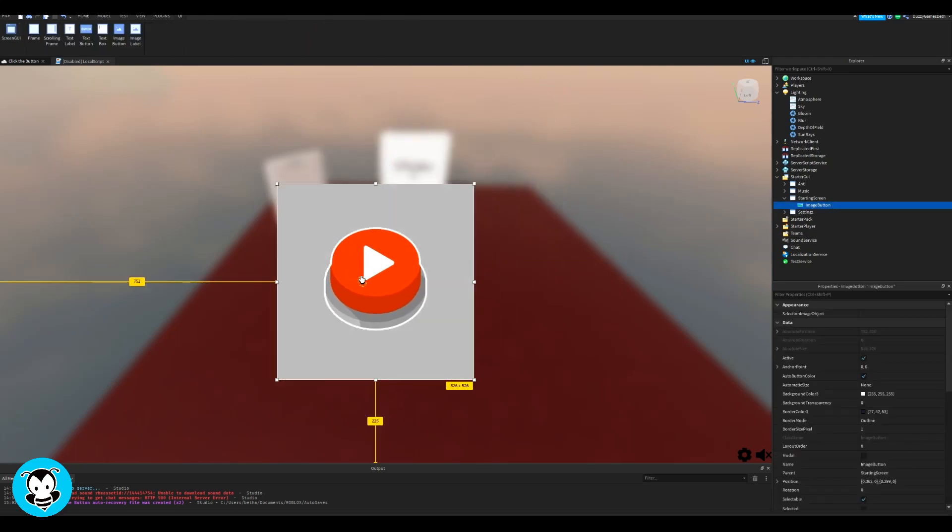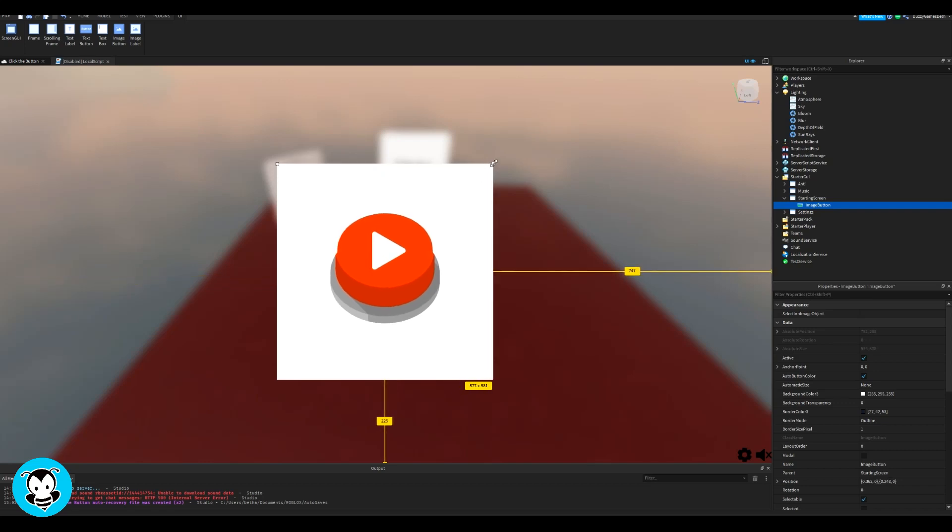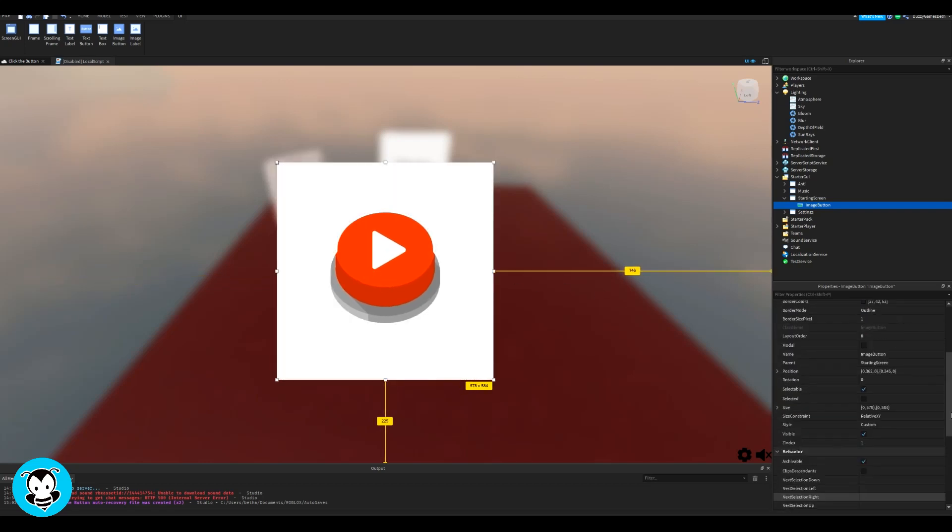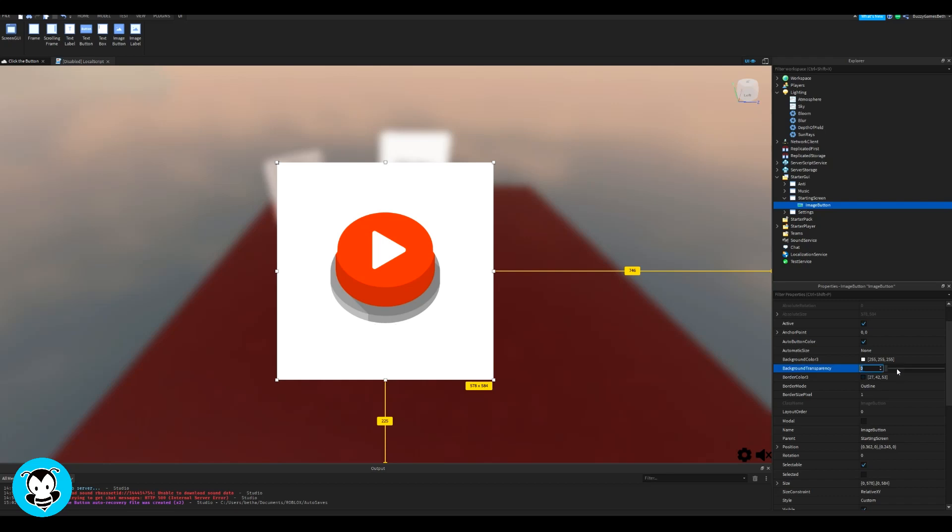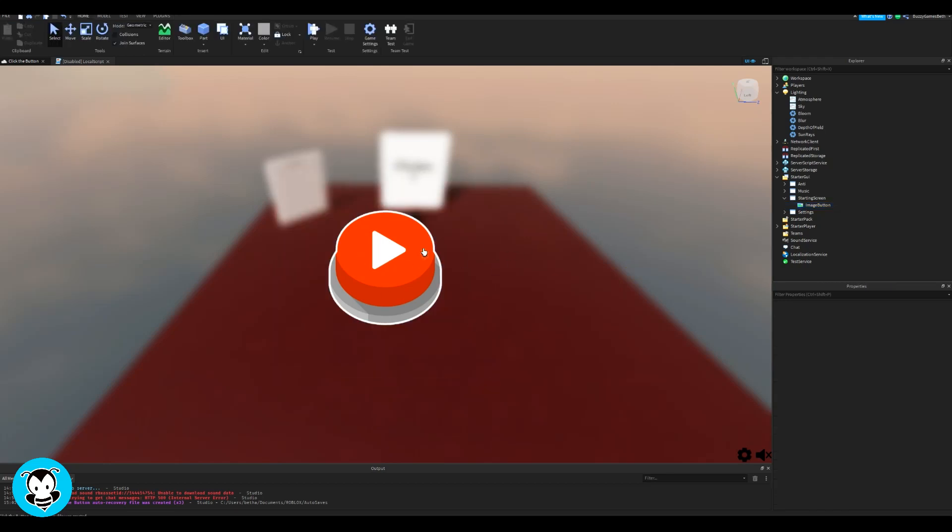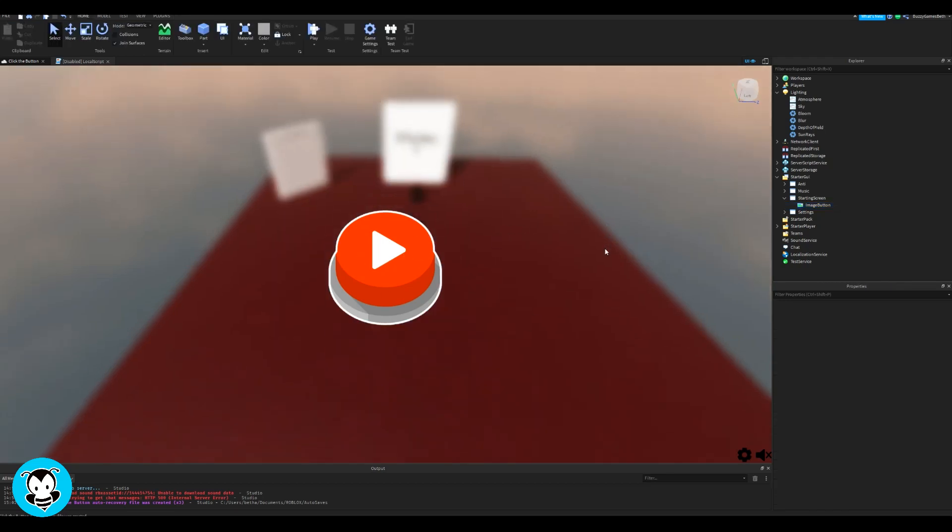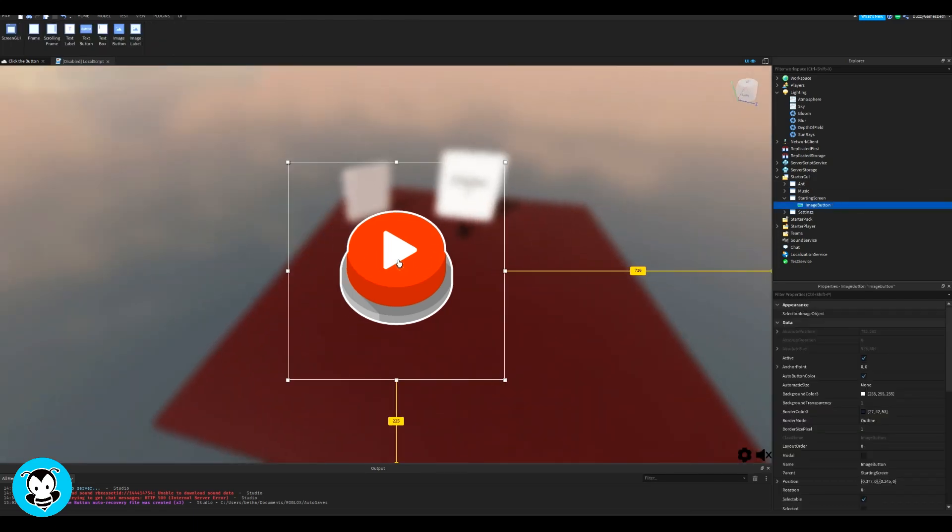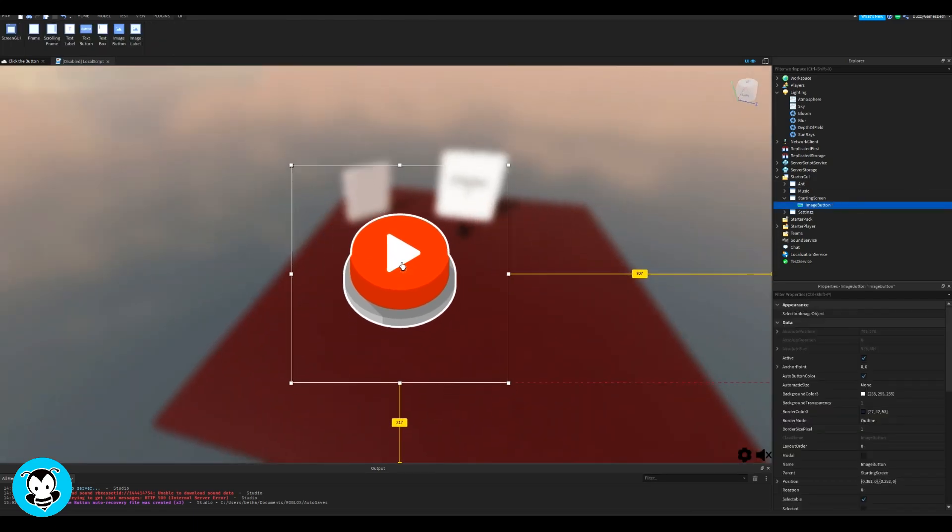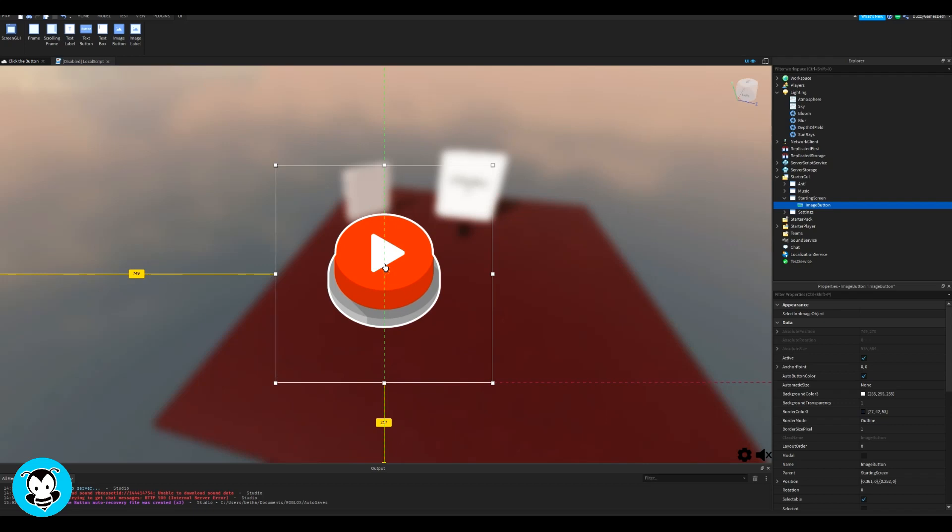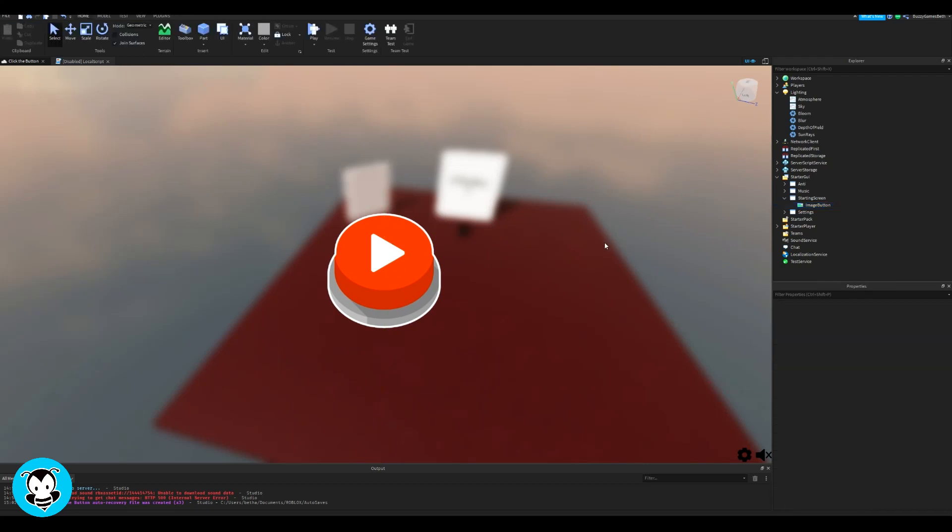Pretty simple. I'm going to resize it so that it's in the middle of the screen. I don't like this white background, so it's really simple. All I got to do is set the background transparency of it to one. So now it's transparent and it's just simply a button.